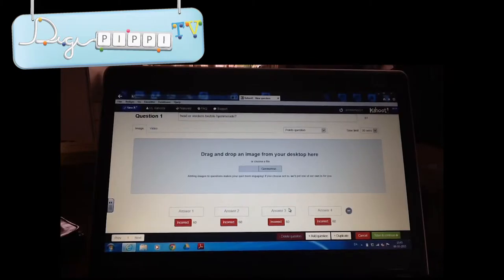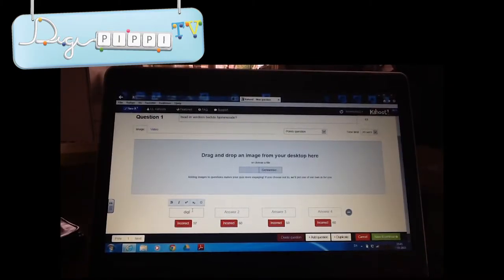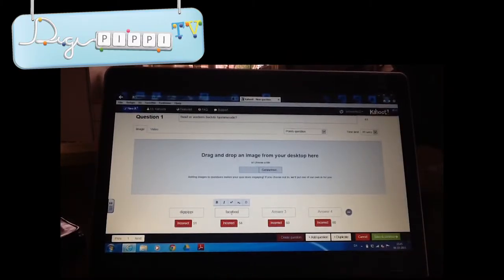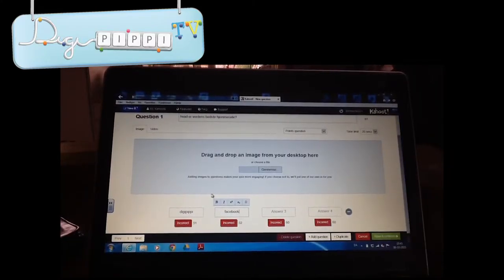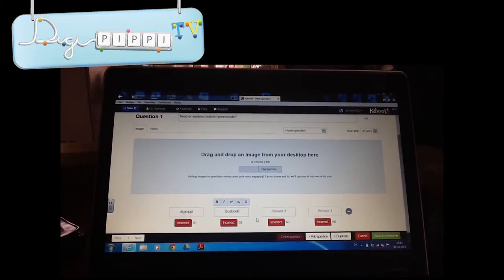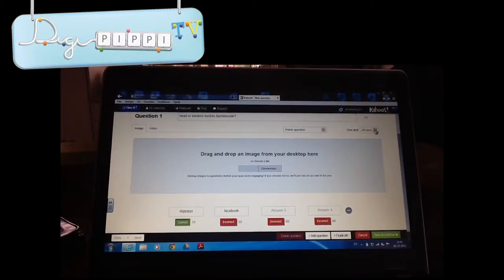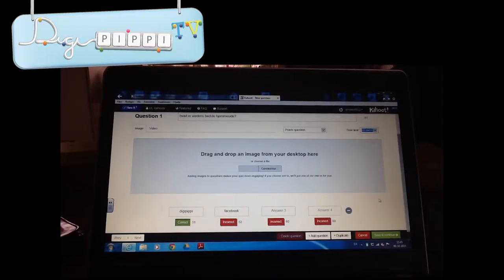Du behøver ikke skrive alle 4, men du skal højst have 2. For eksempel i 1 kunne vi skrive Digi Pibi, og i 2 kunne vi skrive Facebook. Når du skal vælge, hvilken af dem der er rigtig, skal du trykke på de røde knapper hernede. Hvis fx Digi Pibi er rigtig, trykker du der, så bliver den grøn. Du kan også vælge, hvor lang tid et spørgsmål skal vare – fra 5 sekunder til 120 sekunder. Jeg synes 20 er meget passende.